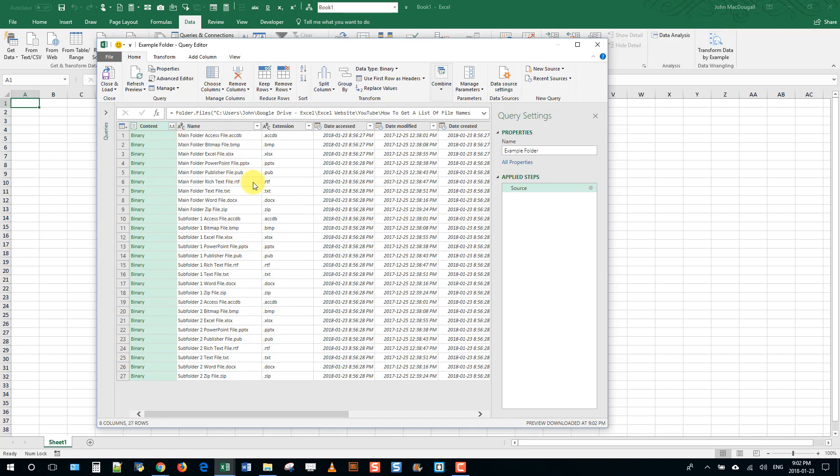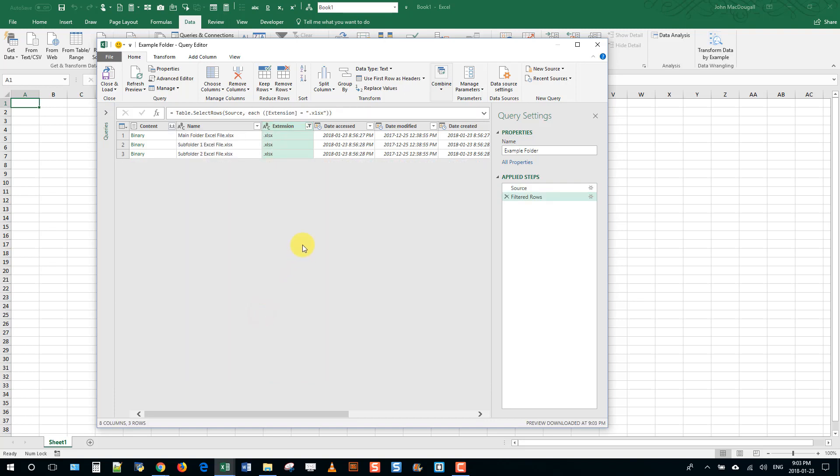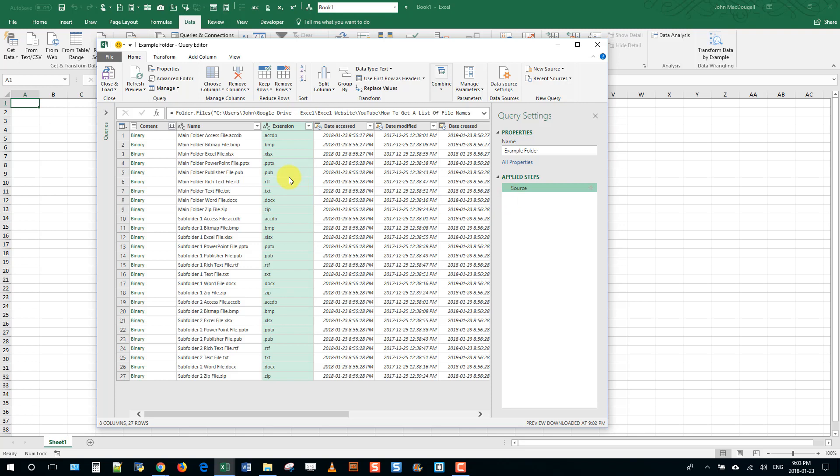And now if you wanted to, you could actually filter on specific types of files. So maybe I only want to see Excel files here and I could have that show and then I can close and load this data. But let's just show everything.